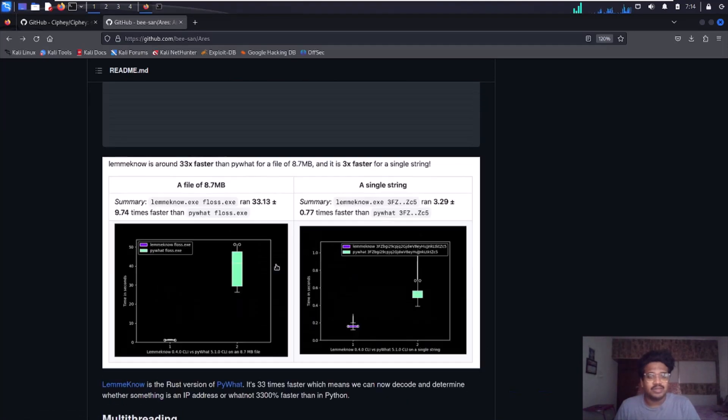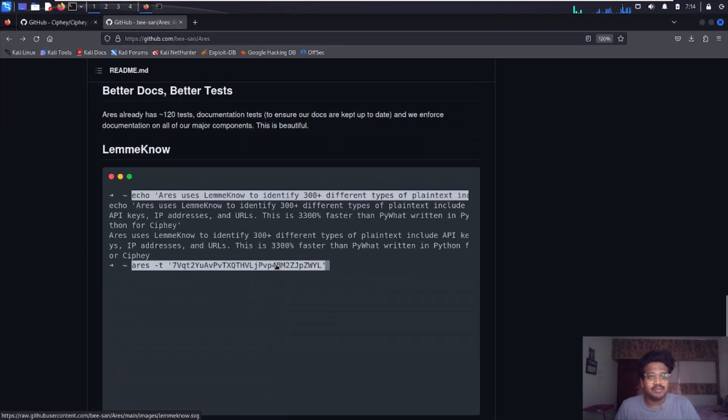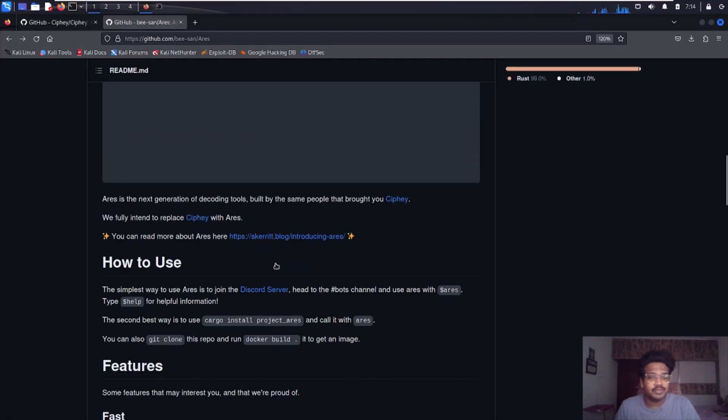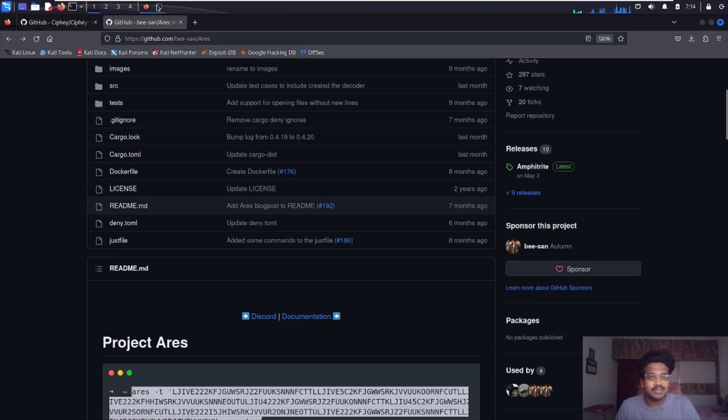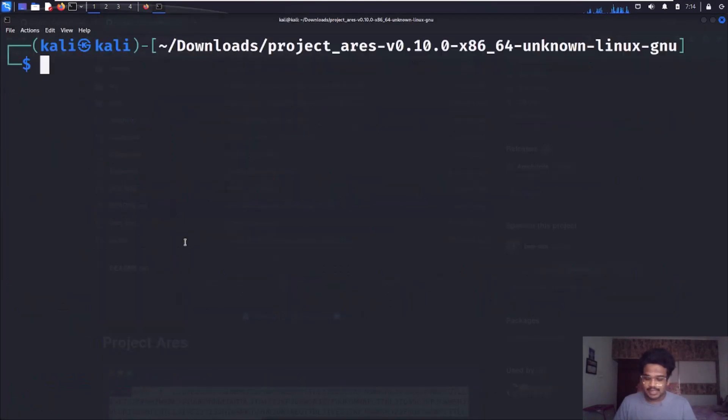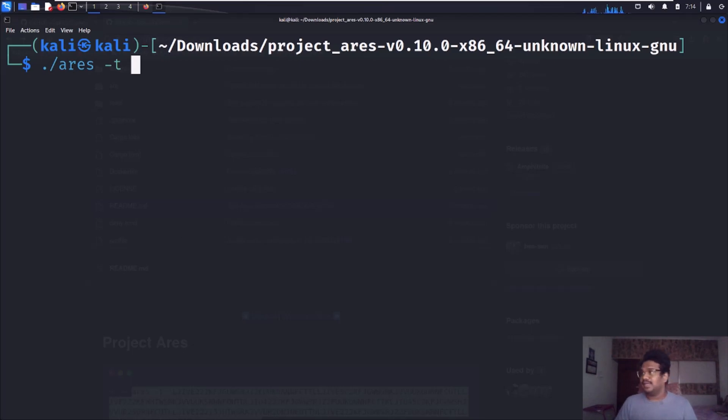This has some sort of stuff. Let me show you a few things here. That's how you do it. Basically you provide -t and let me get a cipher text for you.